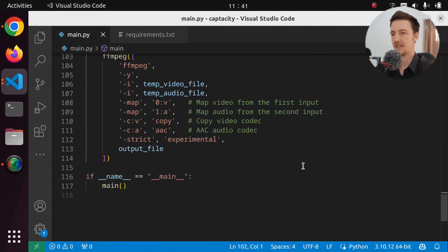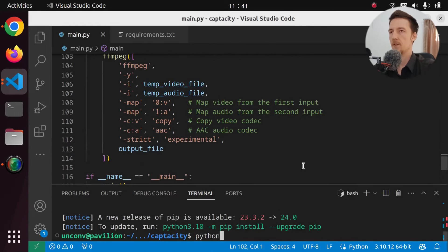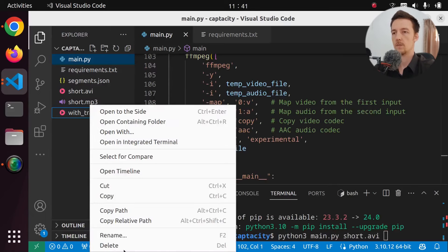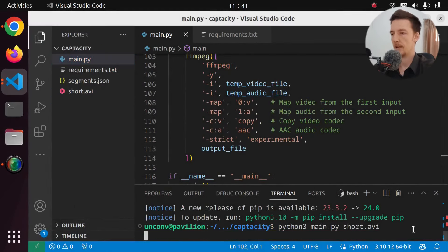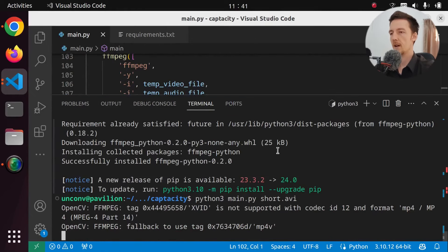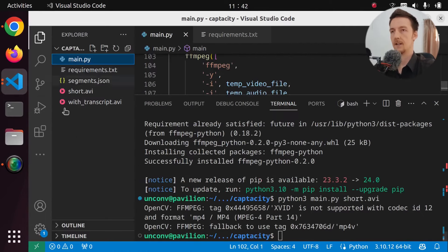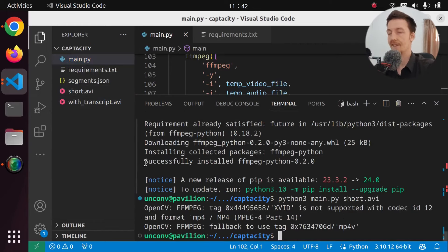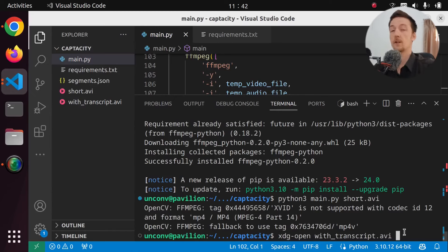Let's run it. Python3 main.py and we just give short.avi. And I am going to delete everything just to be sure. So now let's run it. And we got some error for some reason, but we ran it. And we have short.avi which is original, and with_transcript. The other ones were just temporary files, and they're actually saved into temp. So now if we xdg-open with_transcript.avi, it will look like this.